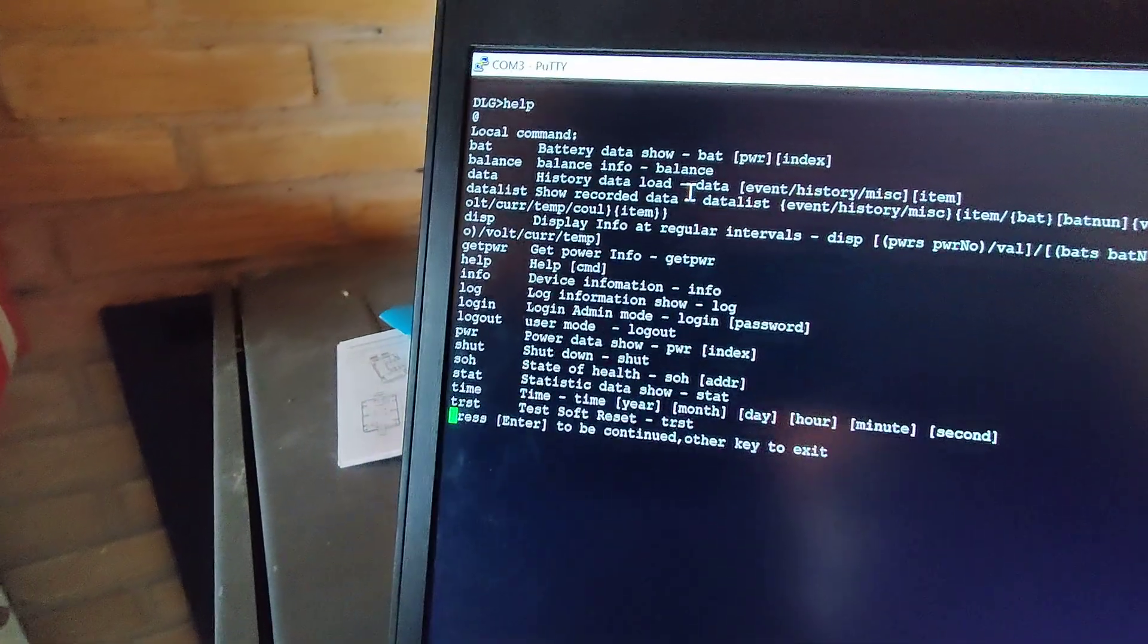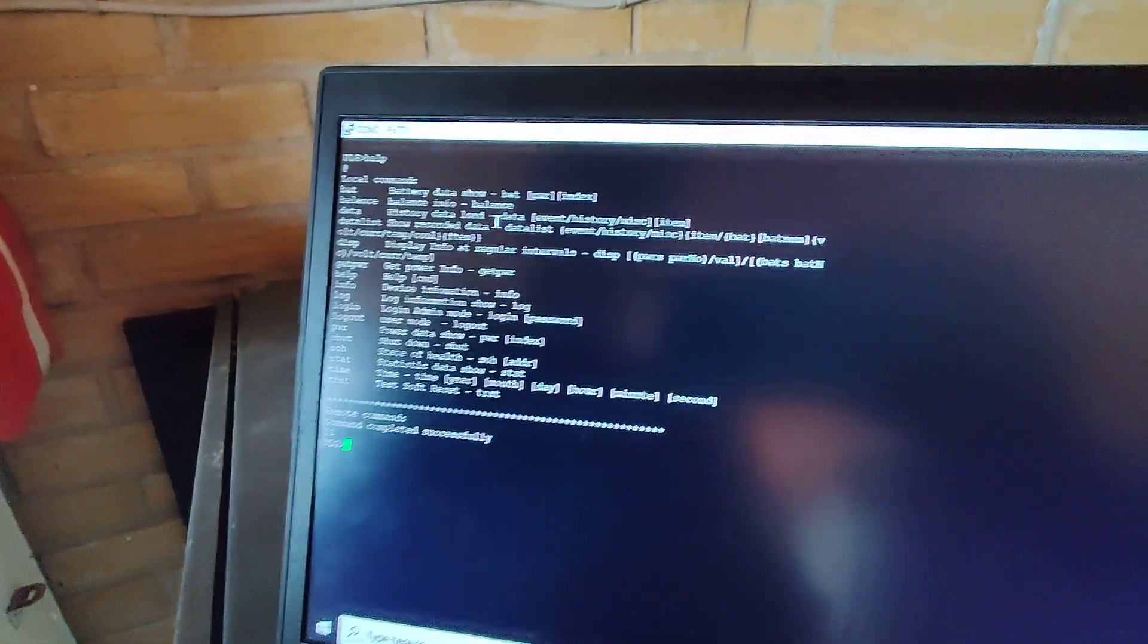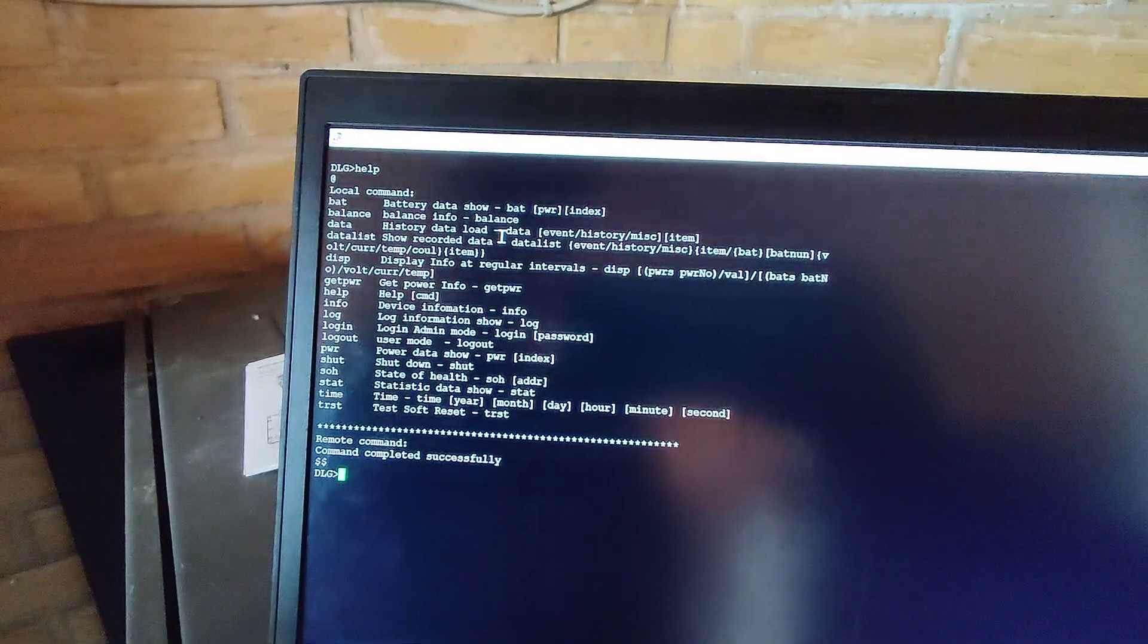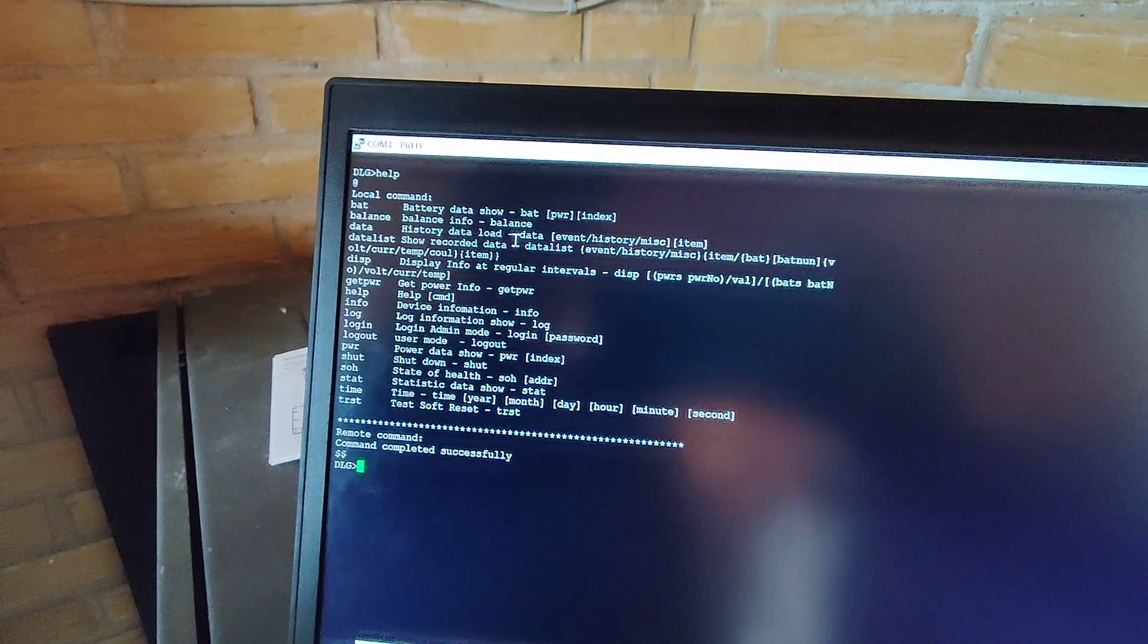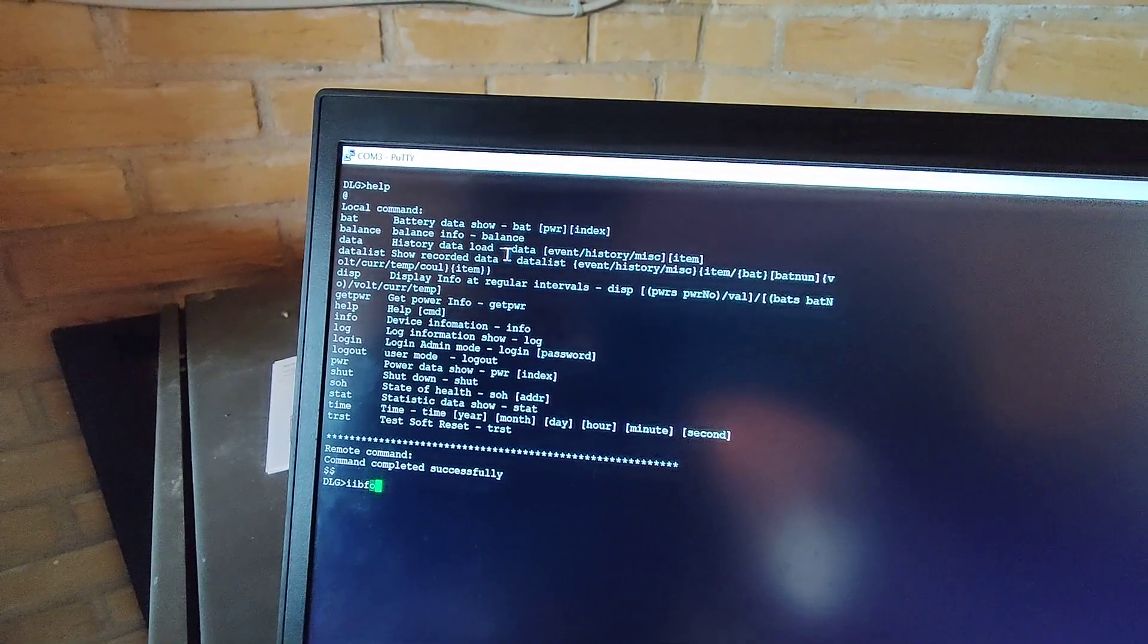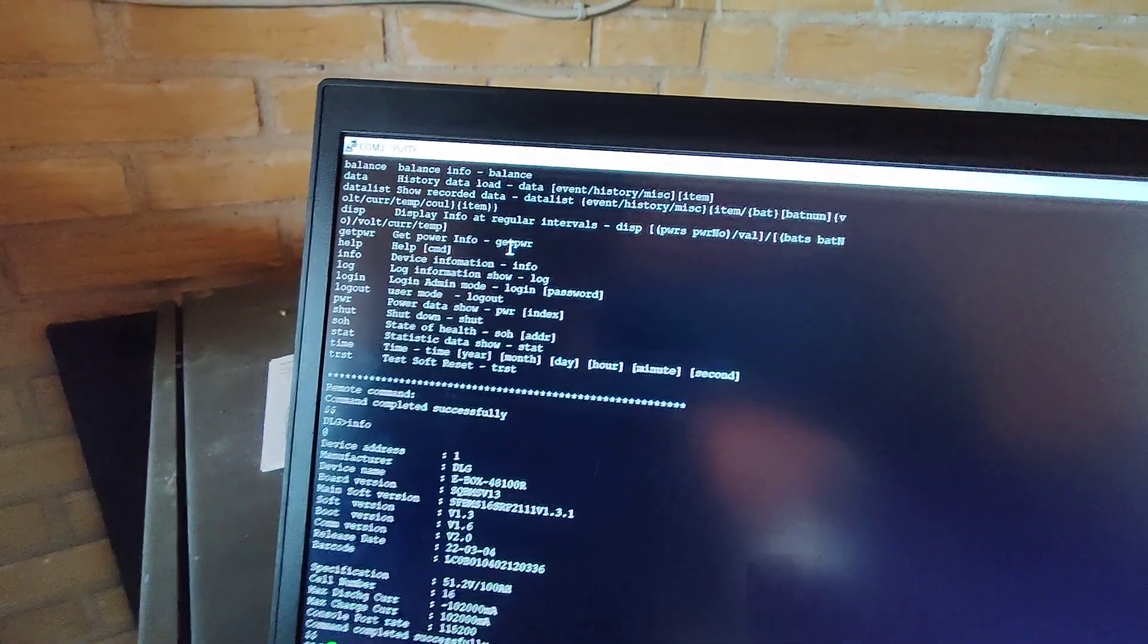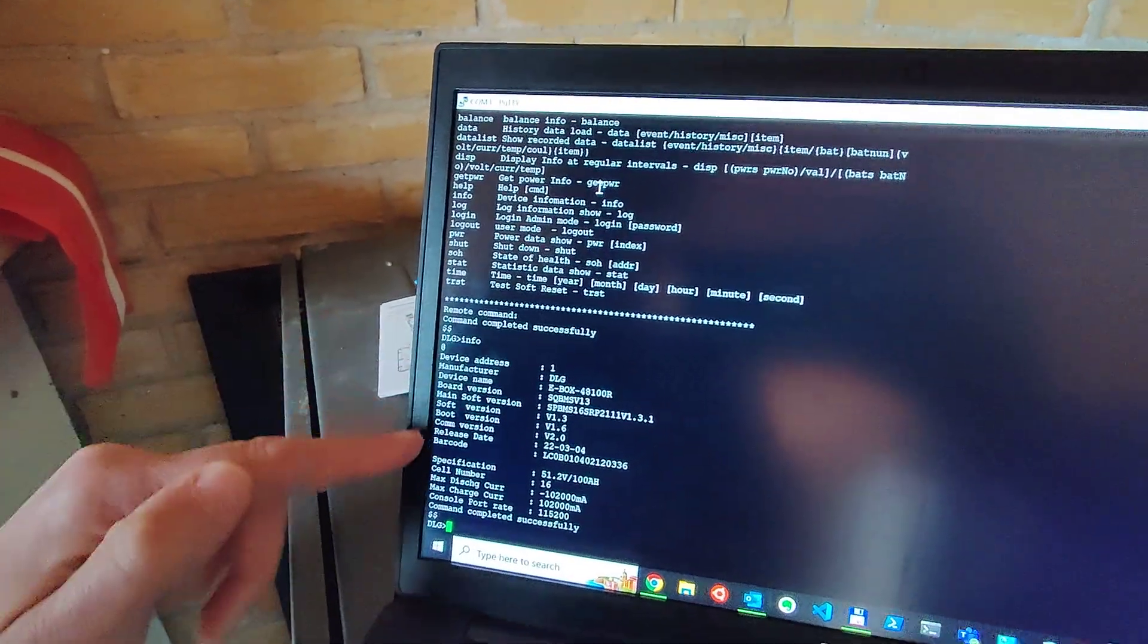In this case, I want to update the software - I will do an update video later on. But now I just want to know which information, which software I'm running on this particular battery. And then you can see all the version and everything.